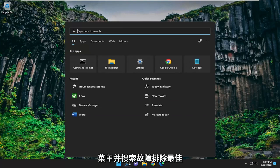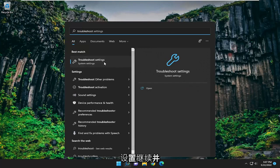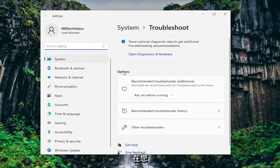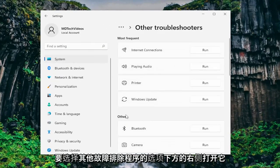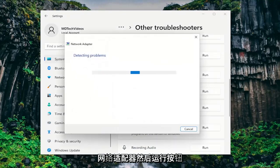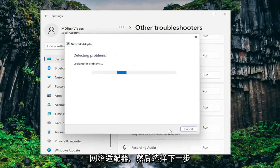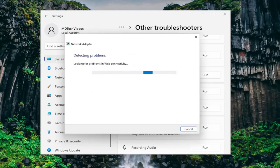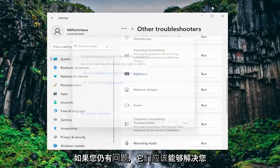First thing I recommend doing would be to open up the search menu and search for troubleshoot. Best match should come back with troubleshoot settings — go ahead and open that up. On the right side underneath options you want to select other troubleshooters. Then under other, go down and select network adapter and then the run button. Select all network adapters and then next. Hopefully by following along with the prompts on the screen this should be able to resolve your issue.